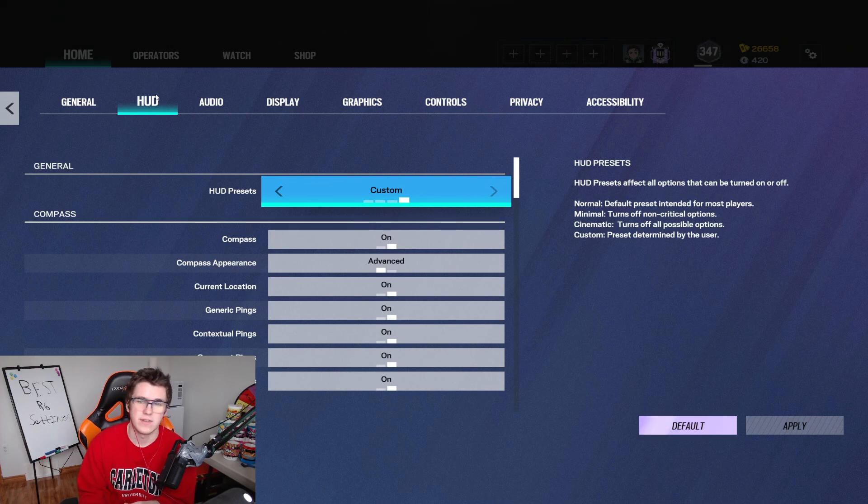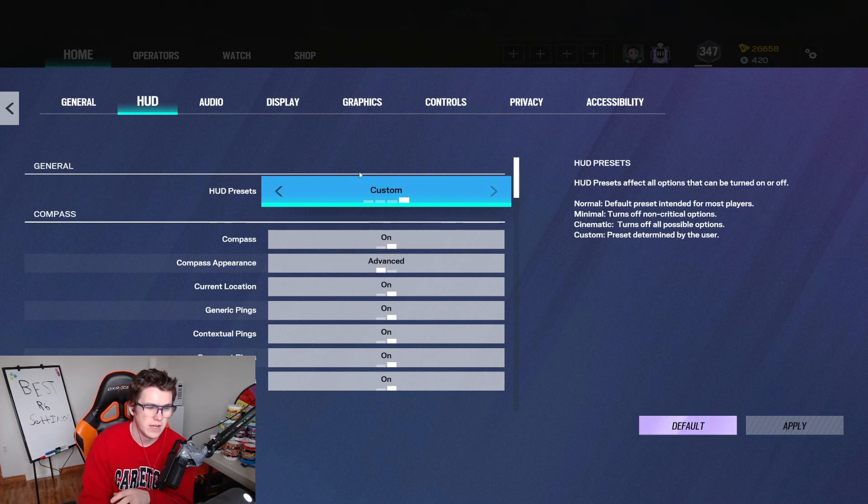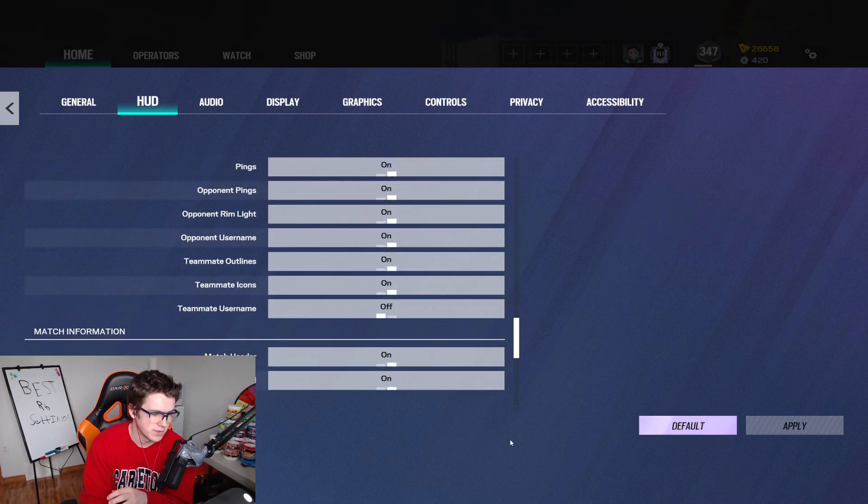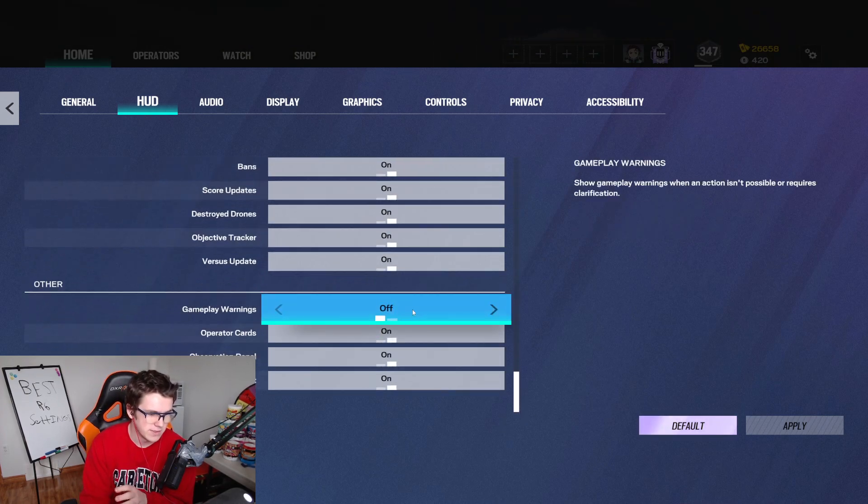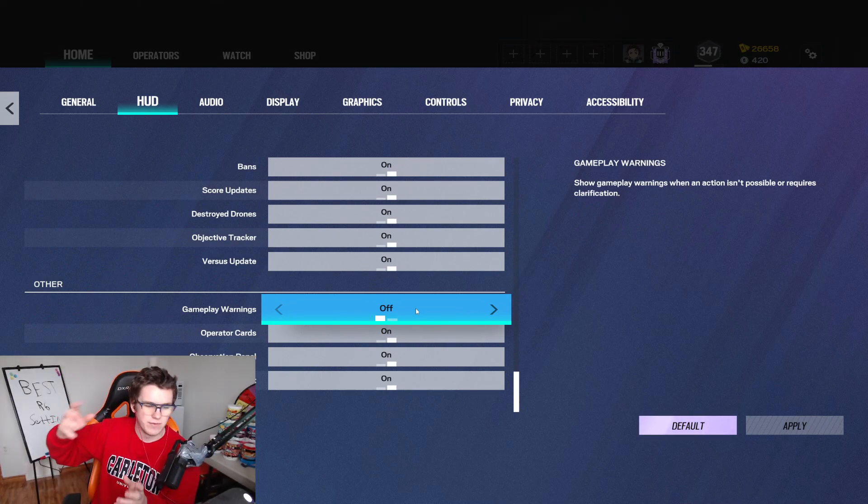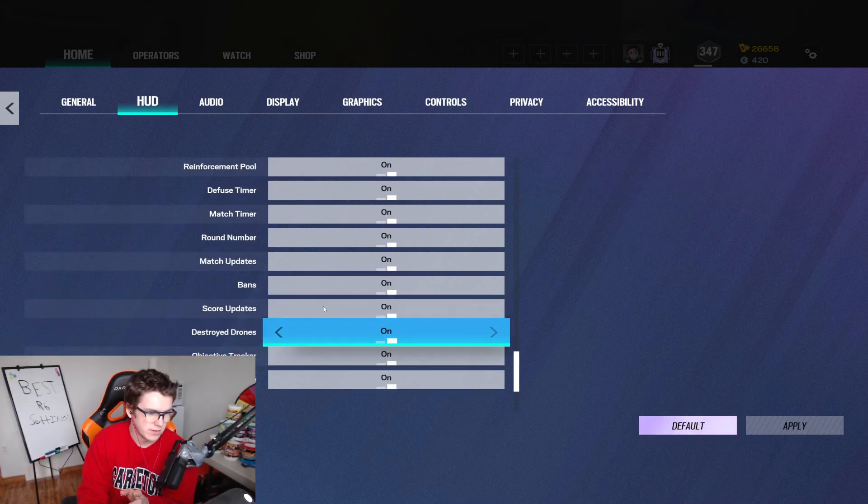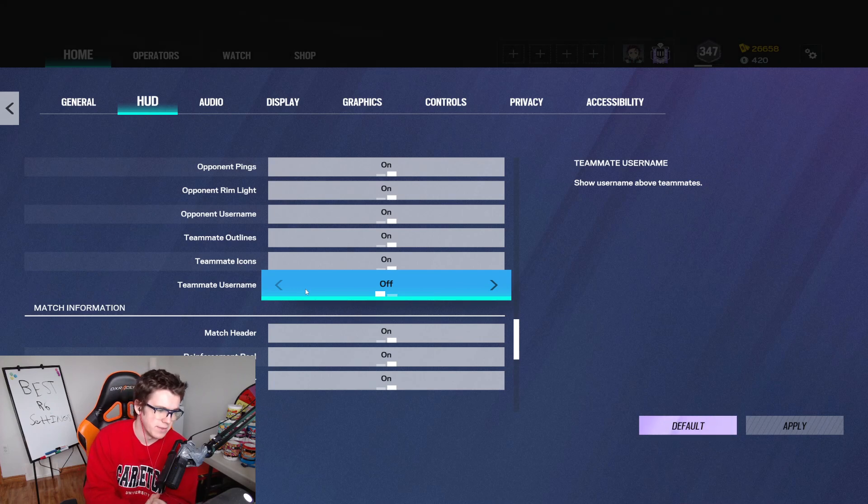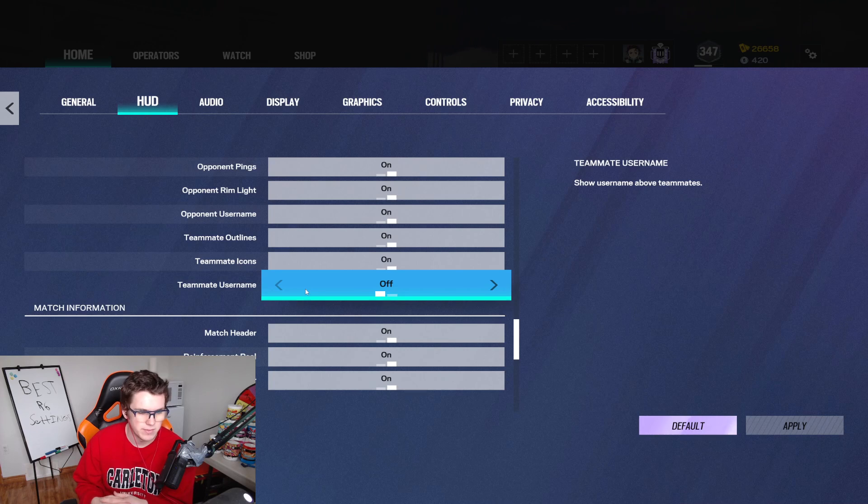Under HUD settings, I have everything set to the default except for teammate names, which I've turned off, as well as the general tips, which are right here at the bottom. The tips is things that that little warning that pops up on the side. If you want that off, it's under gameplay warnings, which I turned off. And then the two teammate usernames here I turned off as well, just because I find it distracting to have the names popped up, and I don't really use them that often.